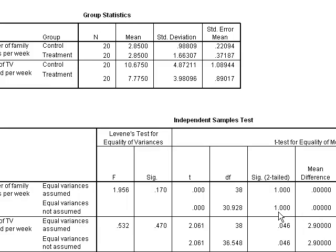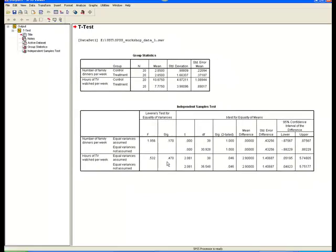Let's look at hours of TV watched per week first. Levene's test is non-significant — p equals .47 — so we use the first line of results. The t-value is 2.06, degrees of freedom is 38, and the p-value is .046, which we would round up to .05 or less. Thus, the two groups, treatment and control, differ in terms of how many hours of TV are watched per week. To determine which group watches more TV, look at the descriptive statistics: the mean for the control group is 10.68, whereas the mean for the treatment group is 7.78. Thus, the control group watches more TV than the treatment group.